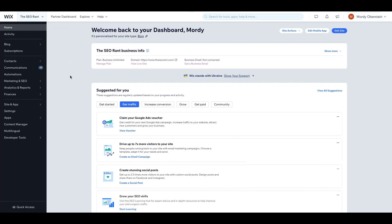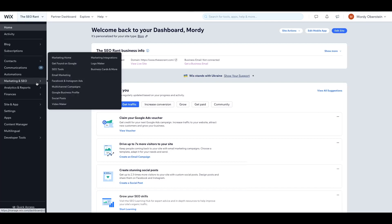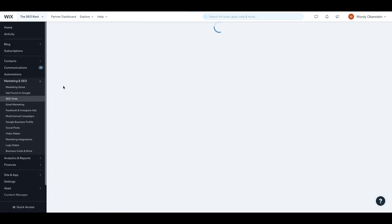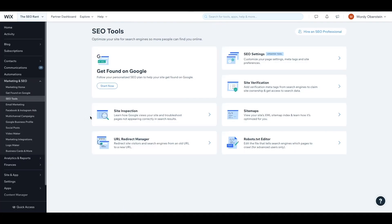Let's get started. Once you're in your Wix dashboard, head over to Marketing and SEO and click on SEO Tools. Once there, you'll see an option for the Site Inspection Dashboard. Go ahead and click on it.